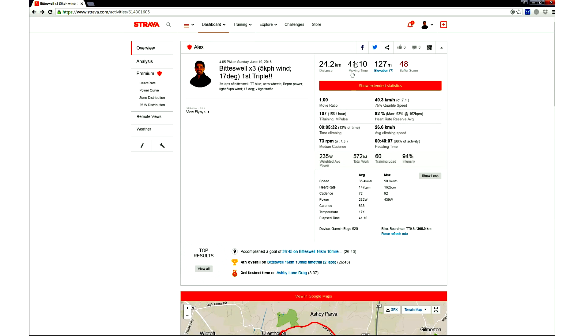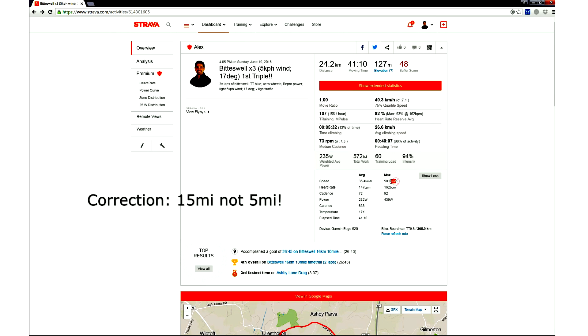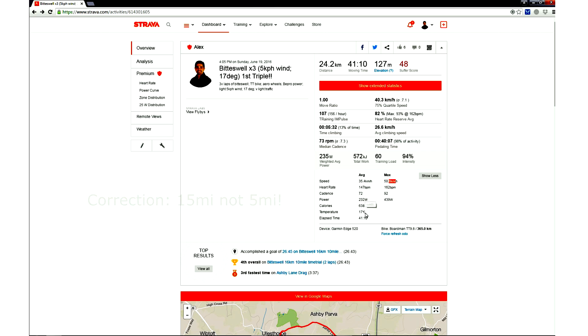Stats from the ride are that it's 24 kilometers or 5 miles, 41 minutes, which gives an average speed of 35 kph. The maximum during the ride was 50.8. Average heart rate was 147, maximum 162. Cadence 72, power 232, calories 638, temperature 17. So relatively modest amount of information from core Strava.